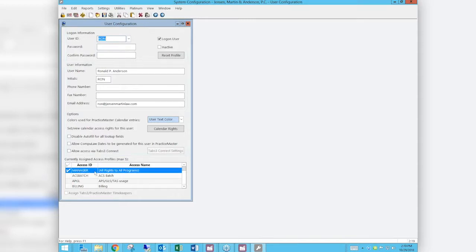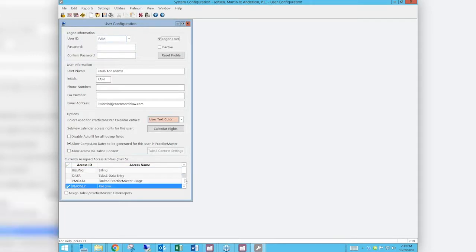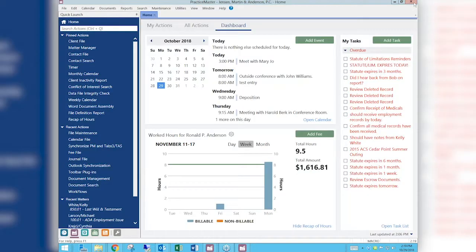I have said that the PM Only group cannot access the client restricted fields. If we look at Ron, he's a manager so he has rights to everything — that's why Ron can see and access those fields. If I pull up Pam, she is set up as PM Only. Any user assigned to the PM Only access profile, as long as they're not also assigned to another profile that does grant that right, will not be able to access those fields. Let's go see what that looks like.